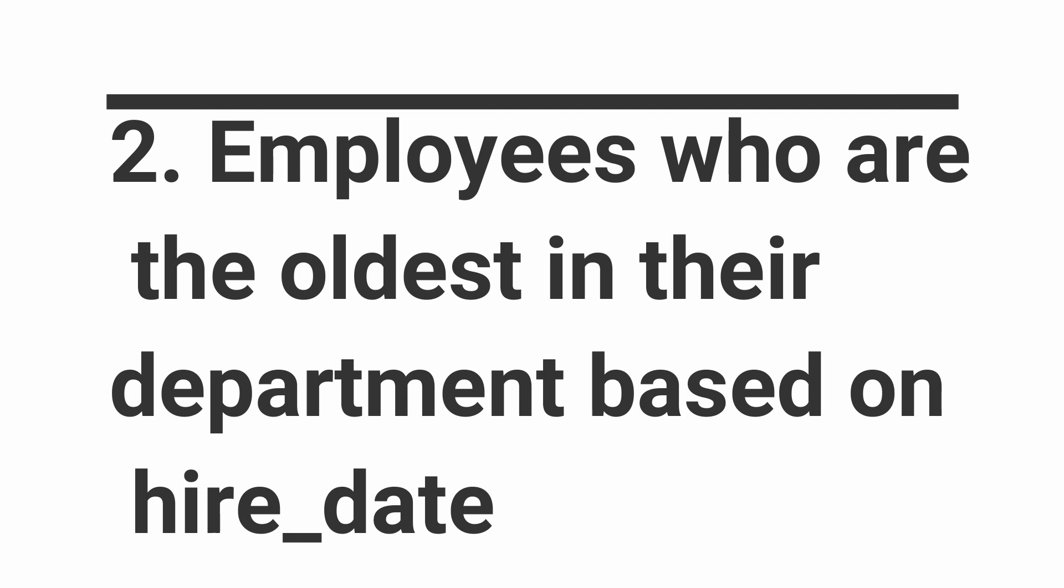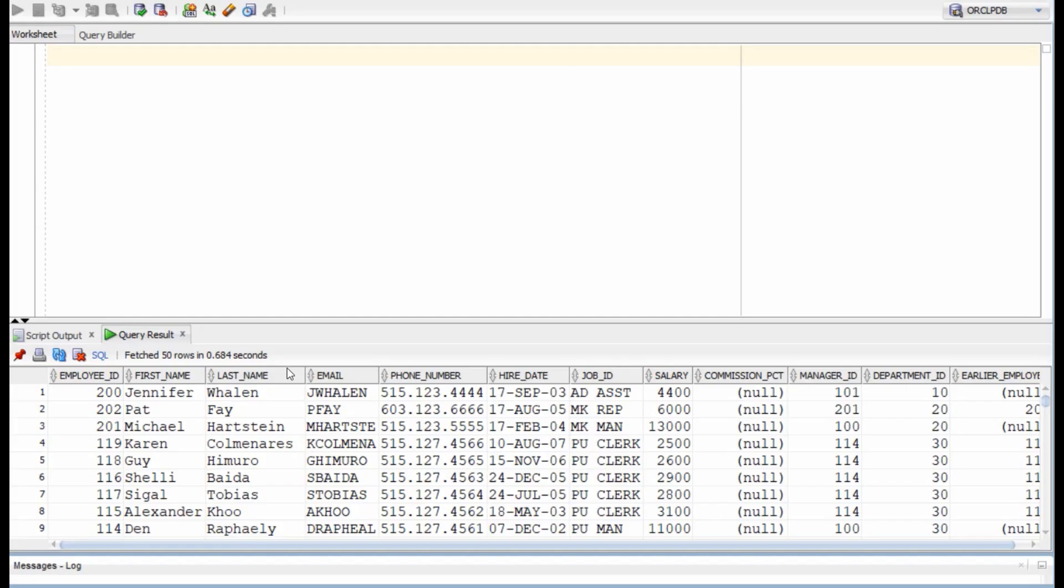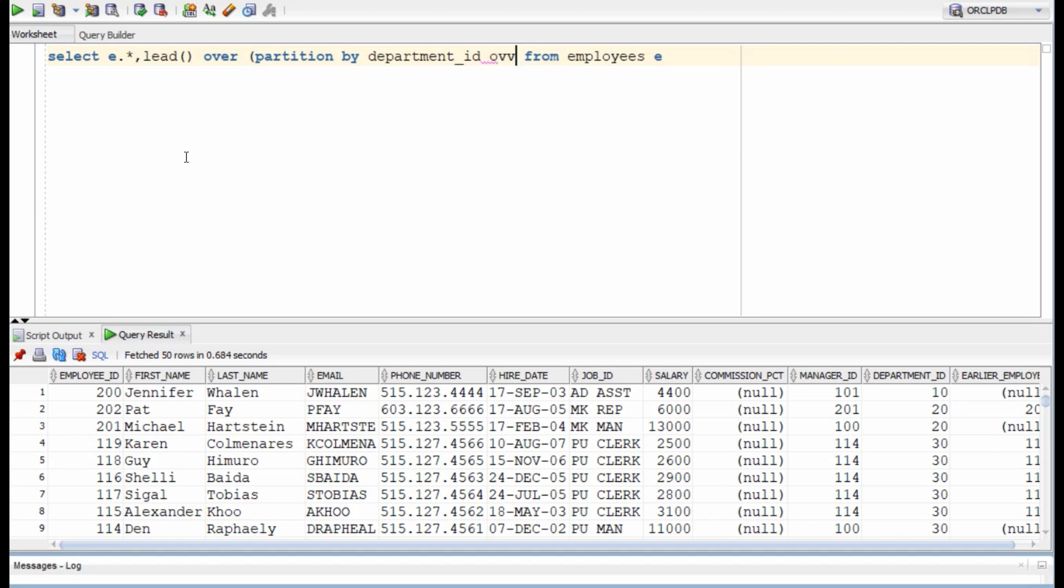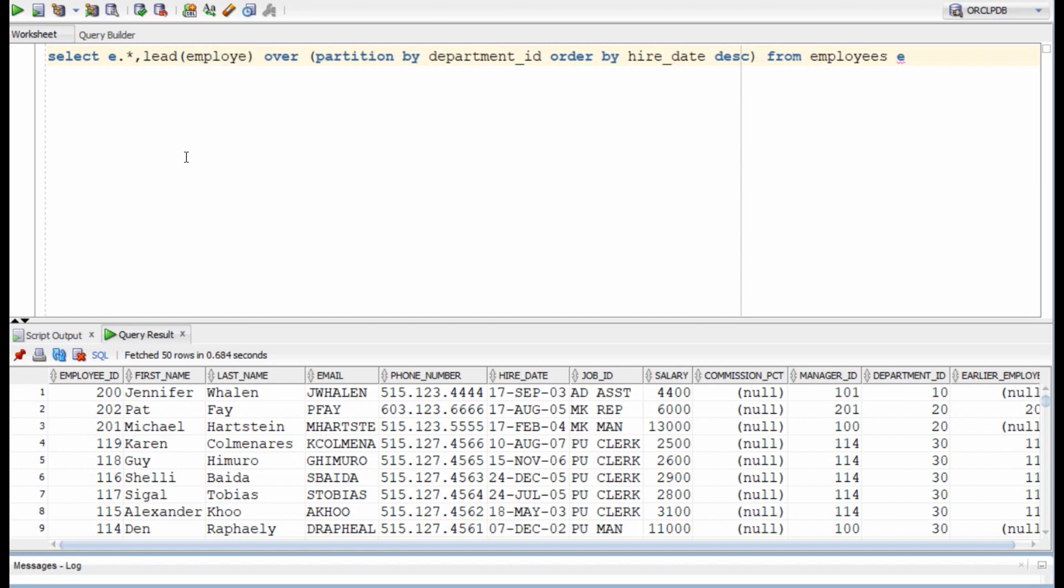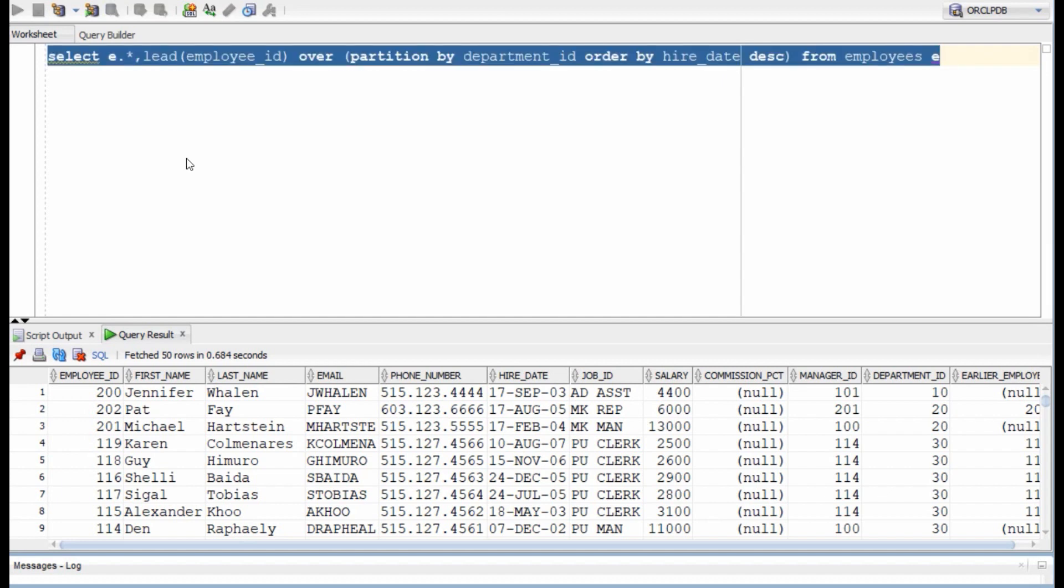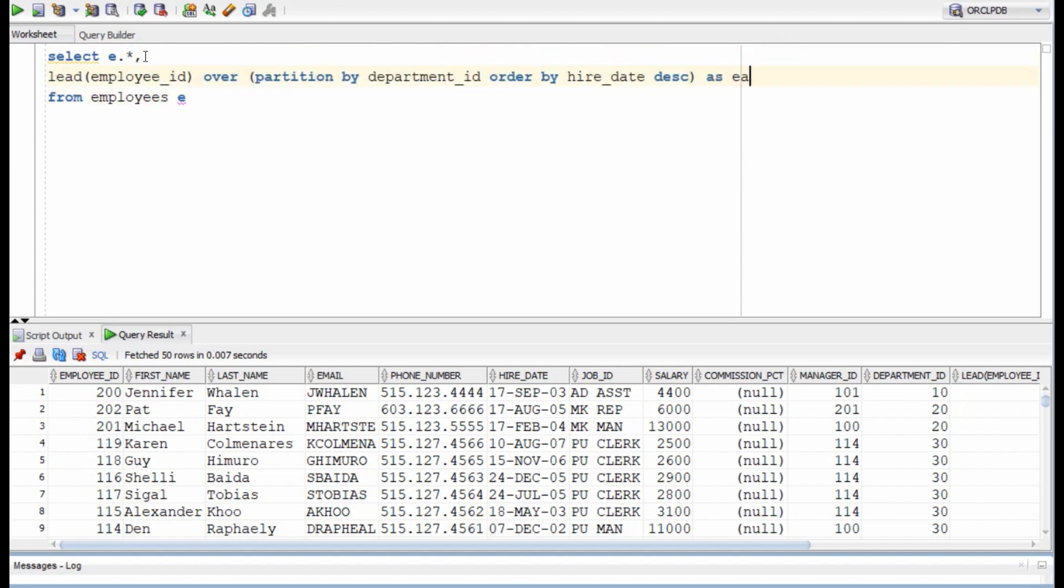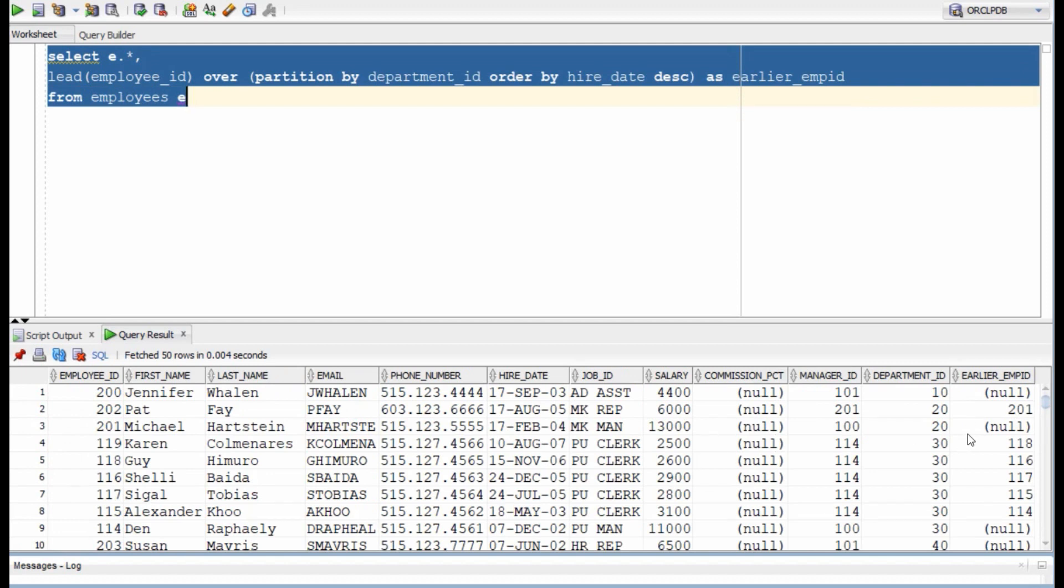For our second query, we want to select the details of oldest working employees of the department. There are multiple ways to write this query and I am going to use analytical function lead to solve it. If you need more help in understanding analytical functions, I have a specific video for it. I will post its link in the description section. So the idea is that the person who joined earliest in the department will have null as the lead value, which is what we can see in the result as well.